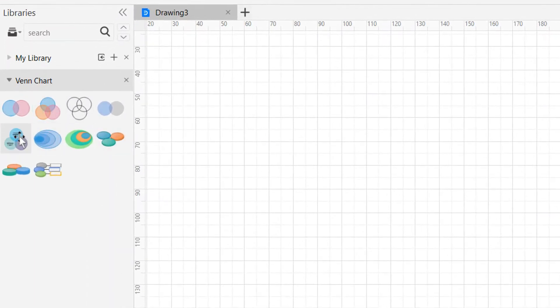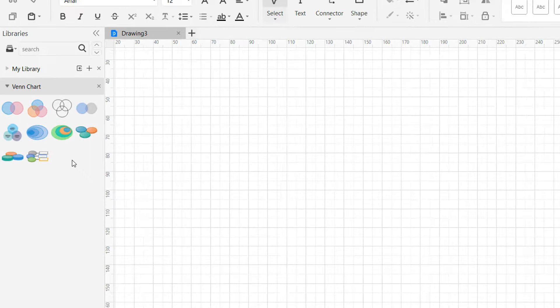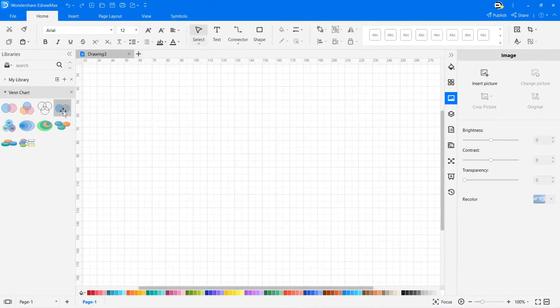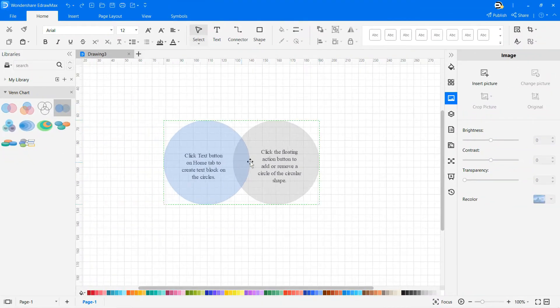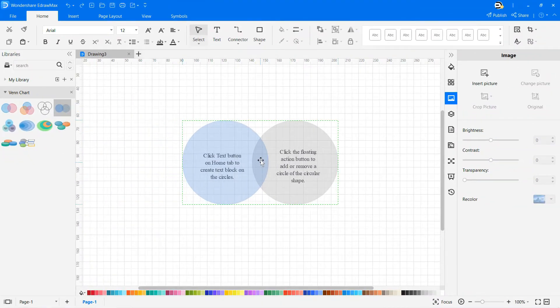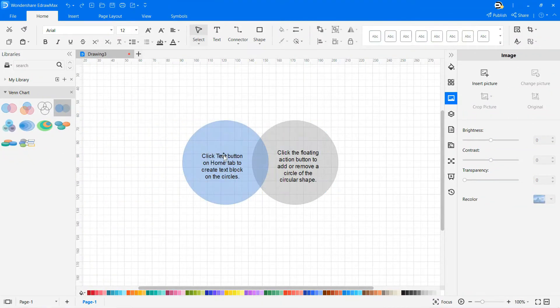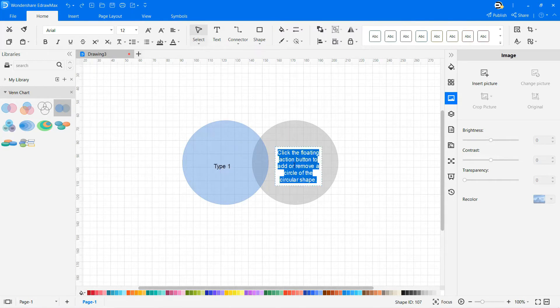On the Symbol Library you will see built-in Venn chart or diagram symbols, from which I'm going to draw a basic Venn diagram for this video. Drag and drop predefined symbols based on your requirements and name them accordingly.